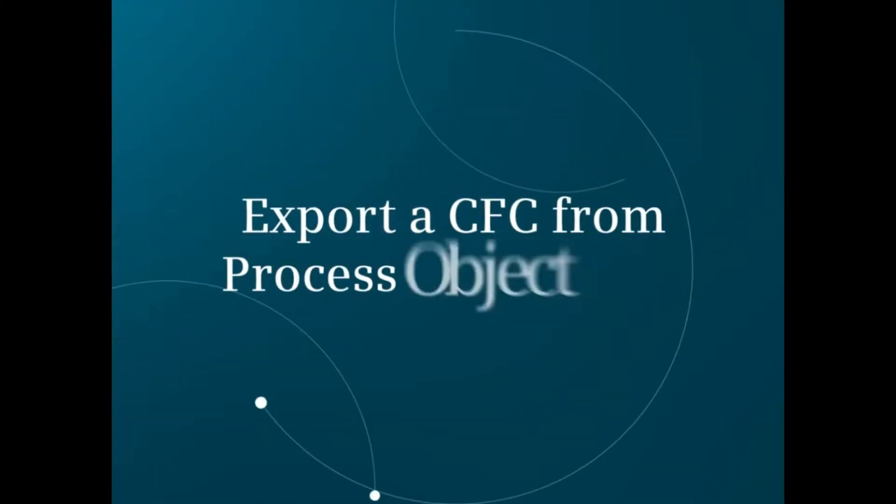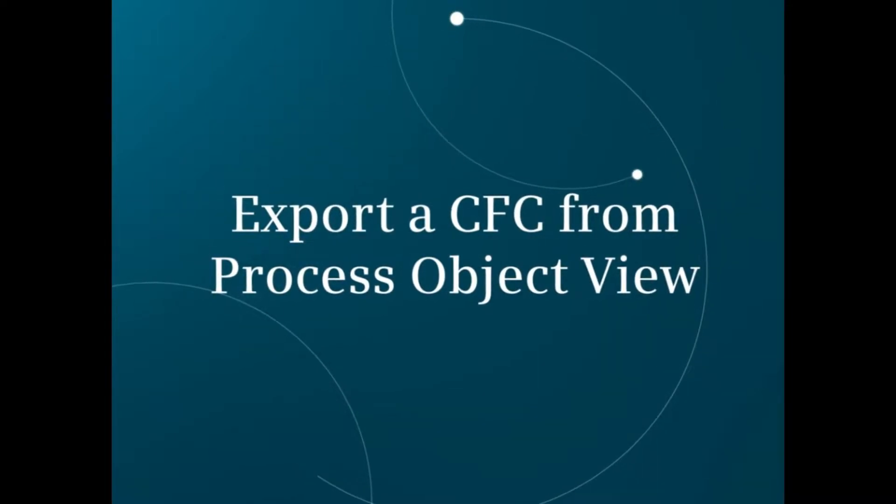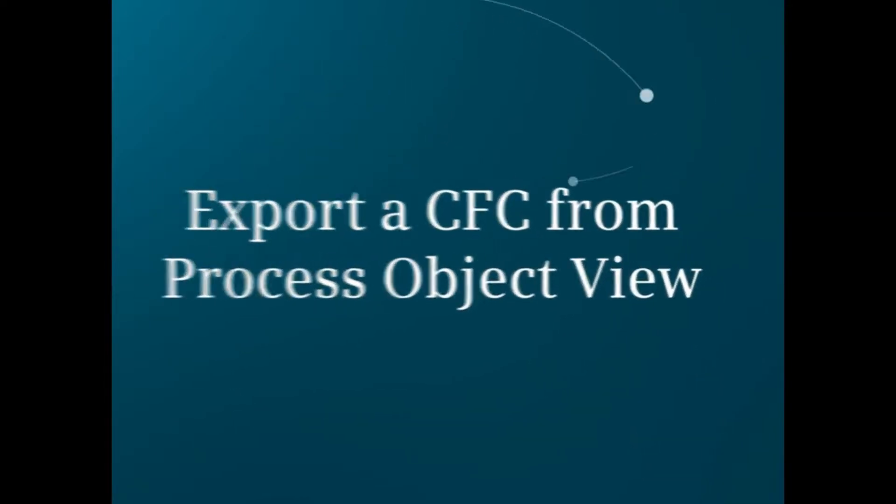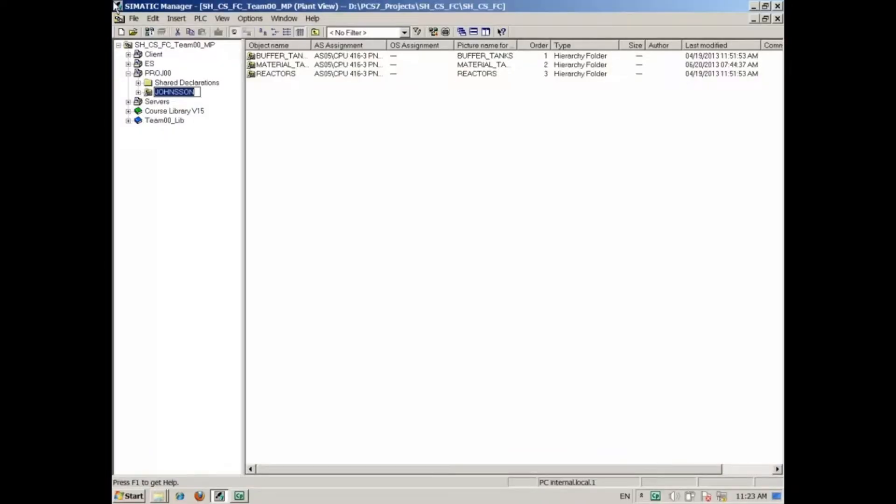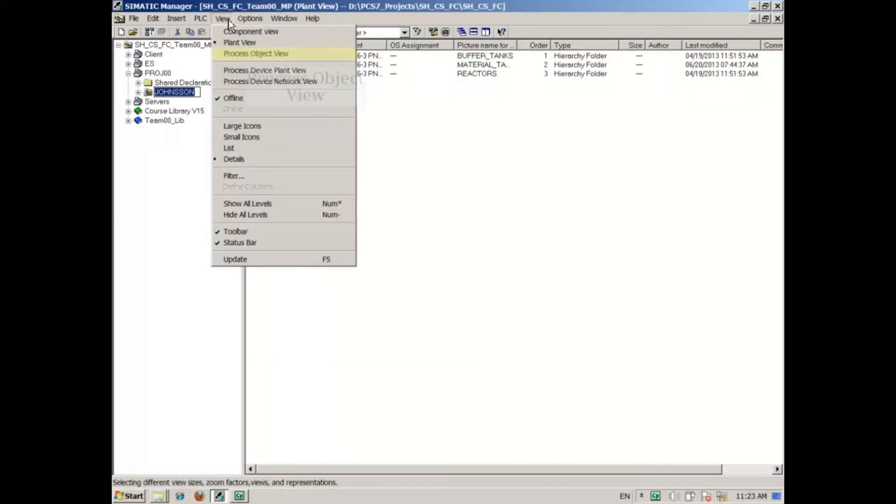This video demonstrates exporting a CFC from the process object view. Let's open the process object view by selecting view process object view.